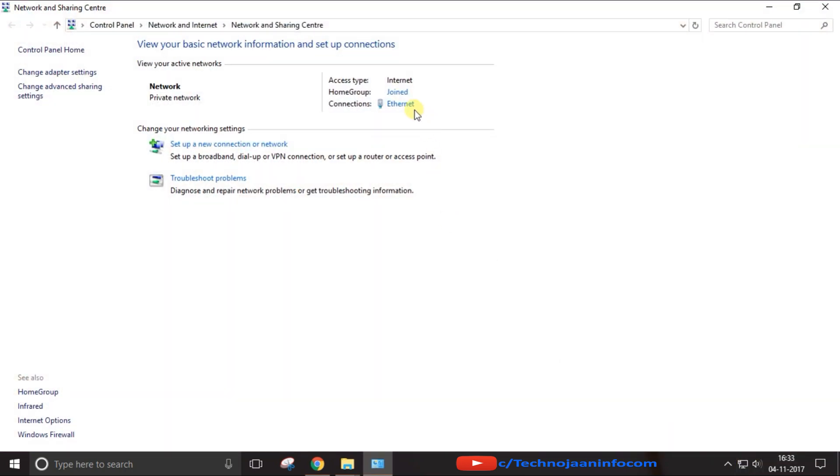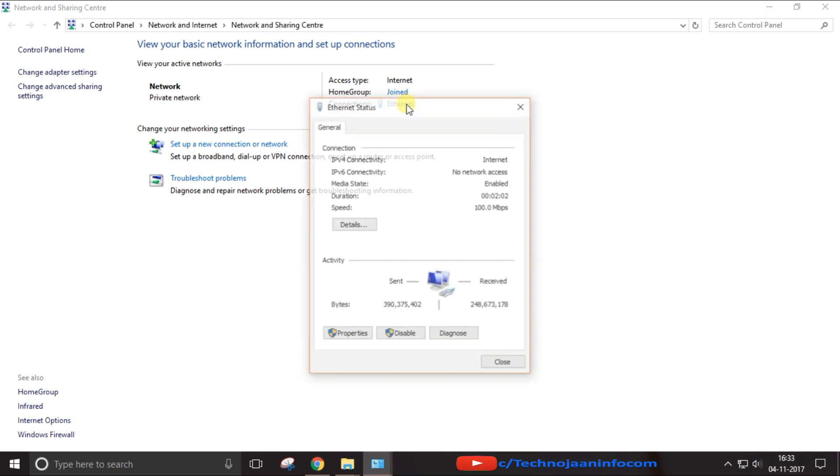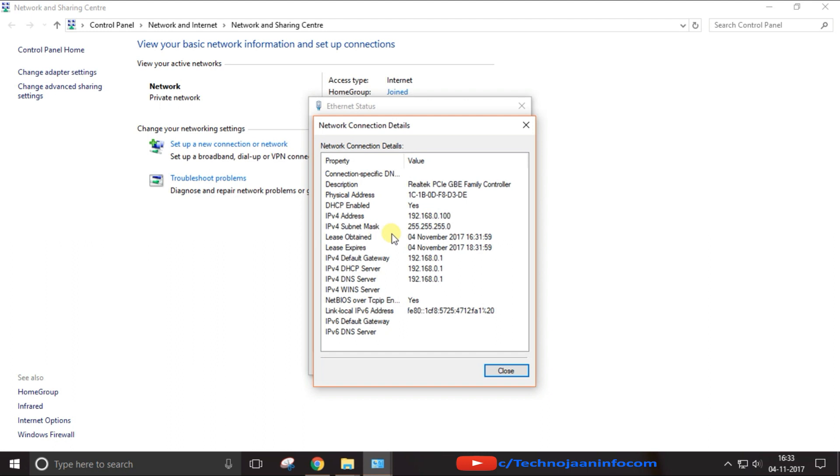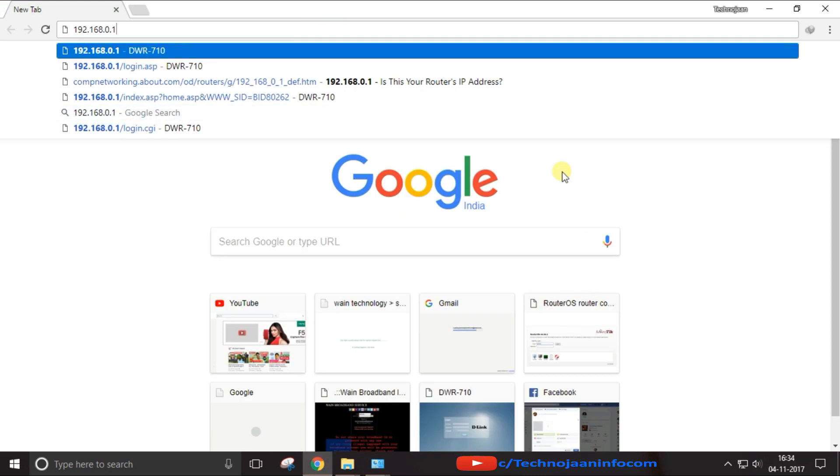Click on active connection and choose the details. Here you will get all the connection details. Now find the IPv4 default gateway address and note down or copy the address. Open any browser and type the same address on the address bar.